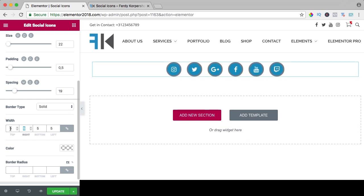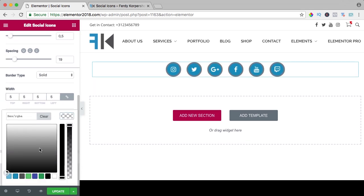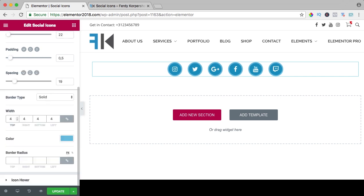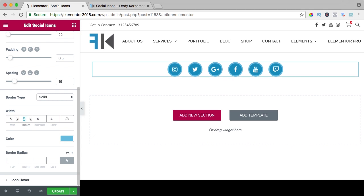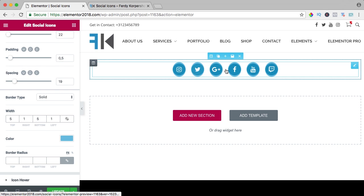So if I would say five pixels and the color is blue, it looks like that and you can decrease it. If you uncheck this, you can say top five, right one, bottom five, left one and then you get a style like that.